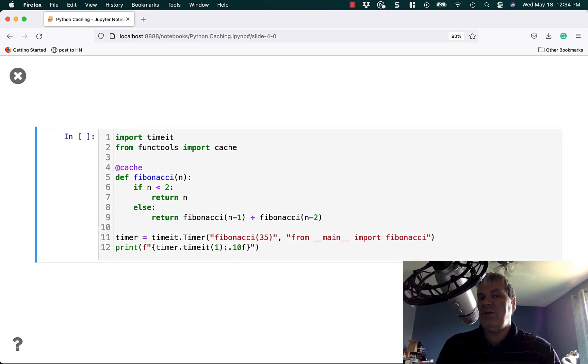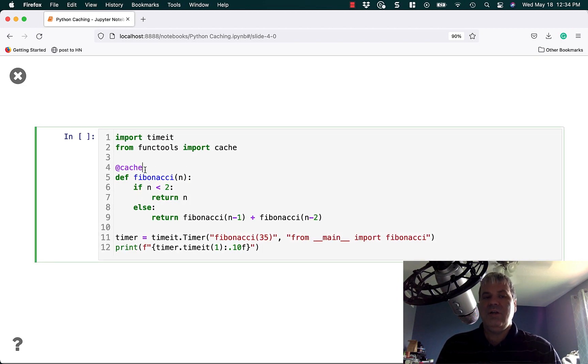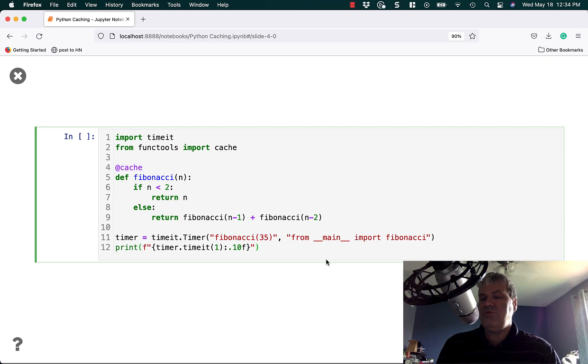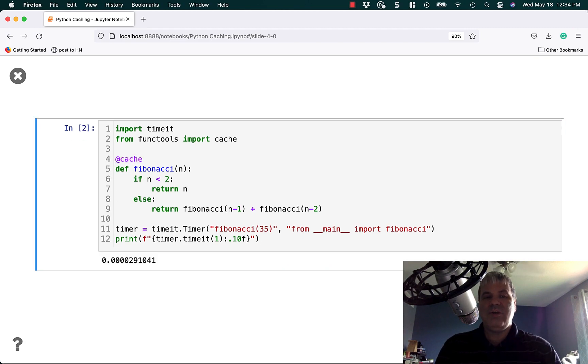Let's add caching to the mixture. From functools import cache, decorate the function with @cache, and now we'll try running the exact same code that we did before.